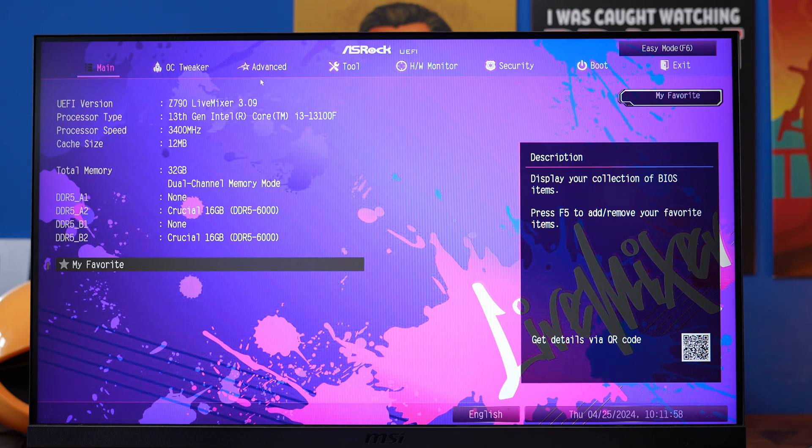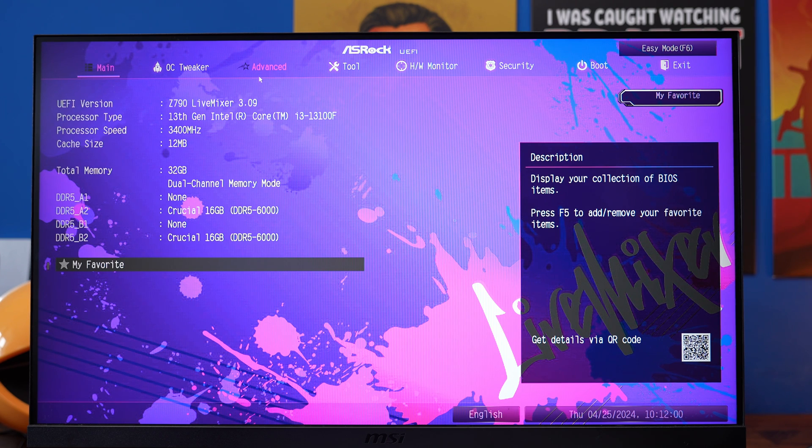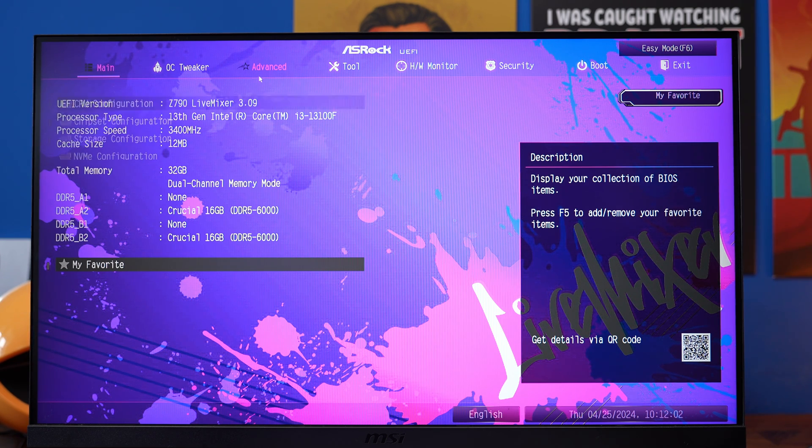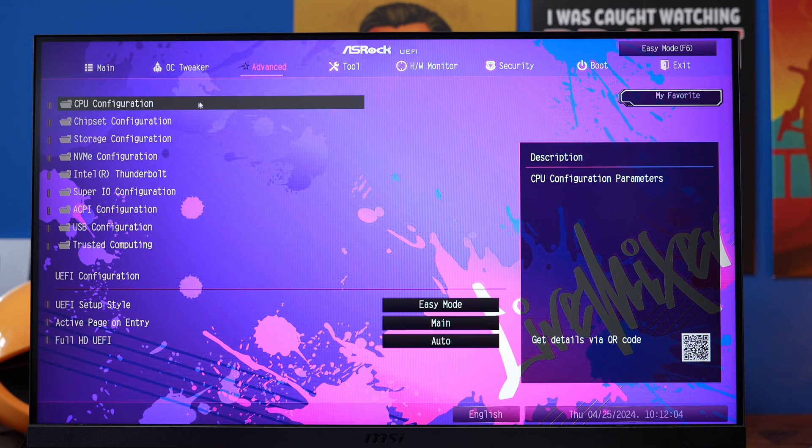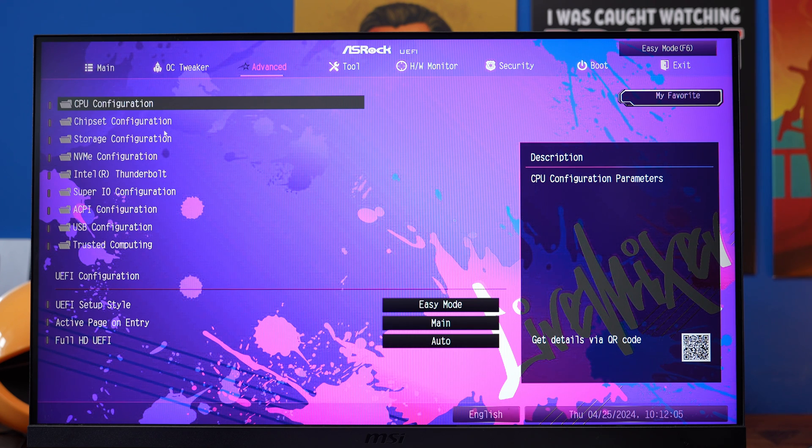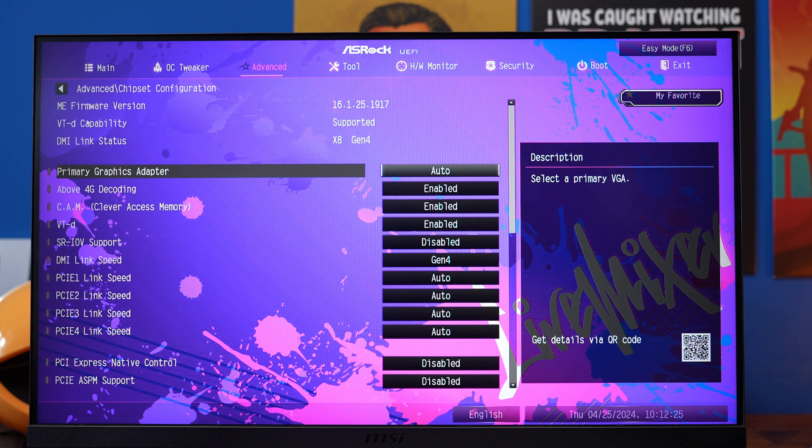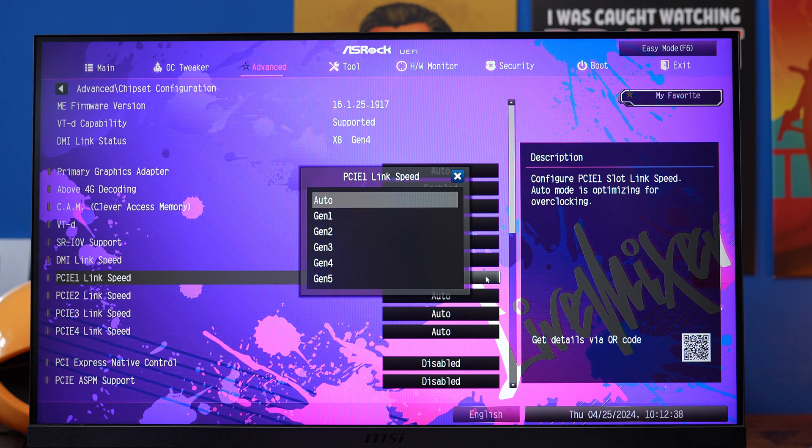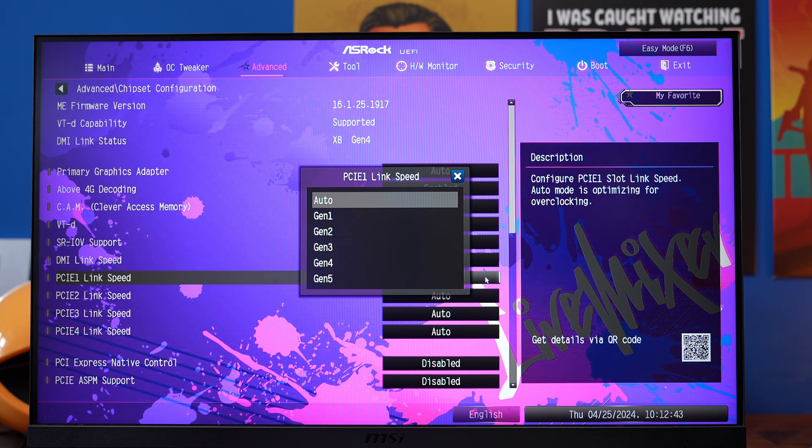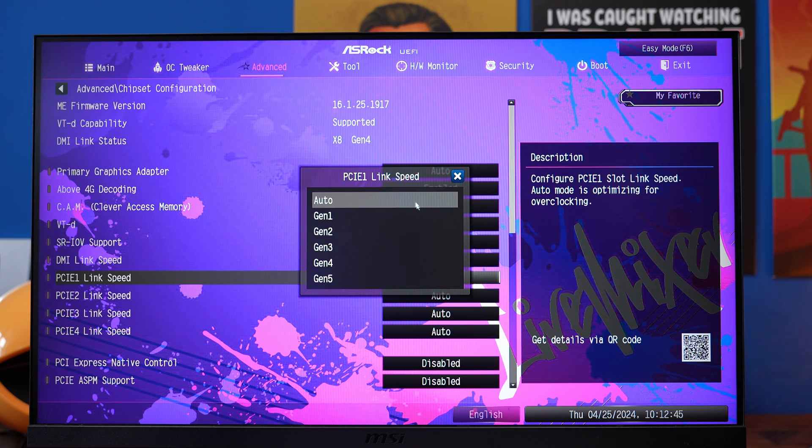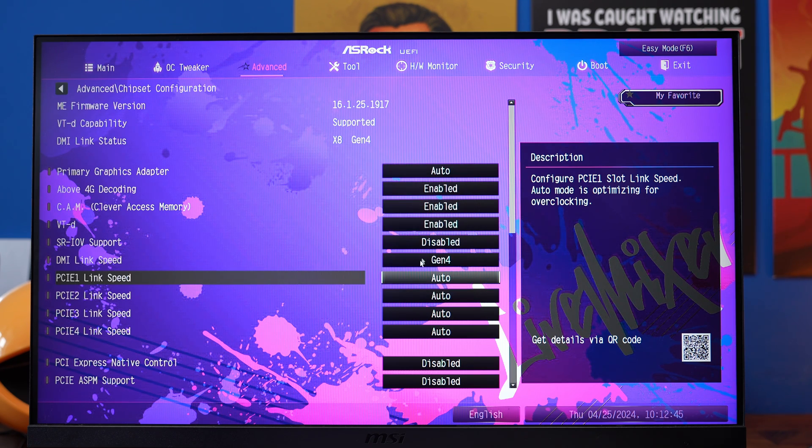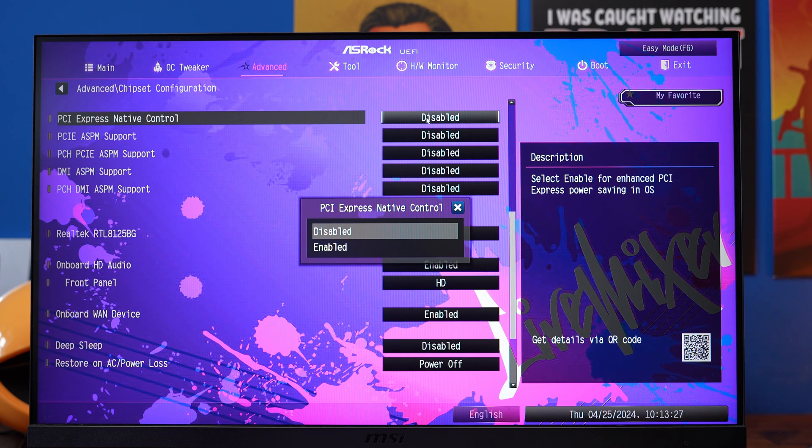This is going to be different from BIOS to BIOS, obviously, but you may have to go into the advanced settings, and then into your chipset configuration options and storage configuration. You'll notice there's also NVMe configuration. But here in chipset configuration, you'll notice that PCIe 1 link speed is set to auto. The reason I mentioned that you'll see in a second.